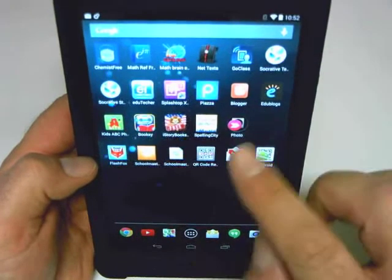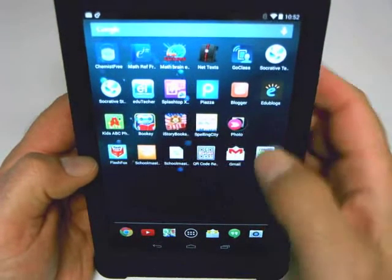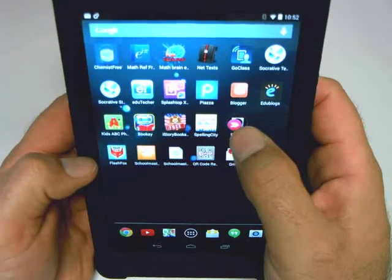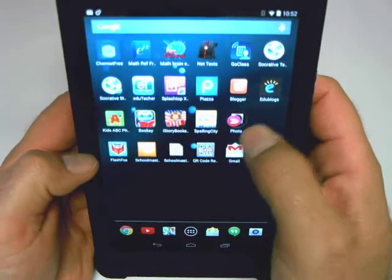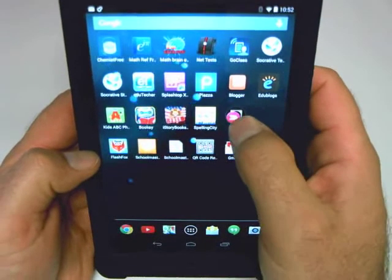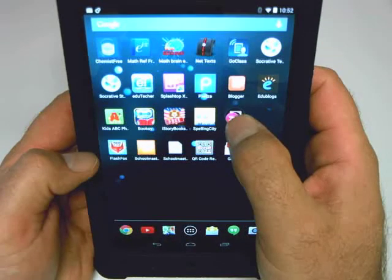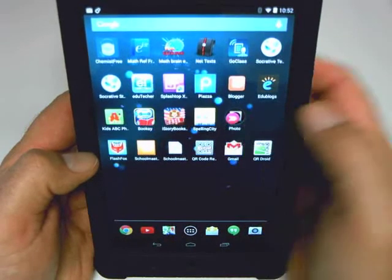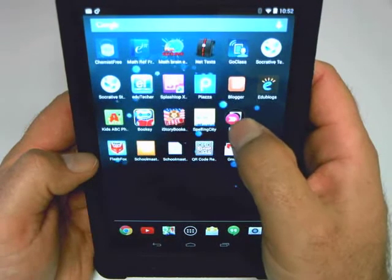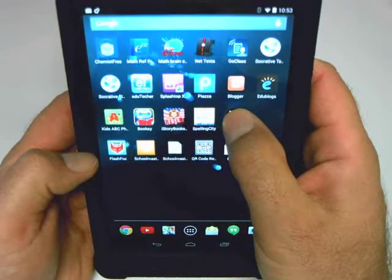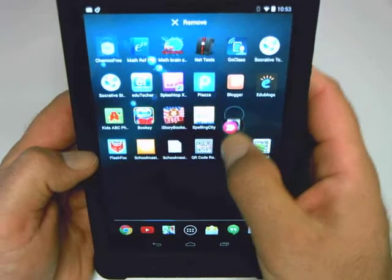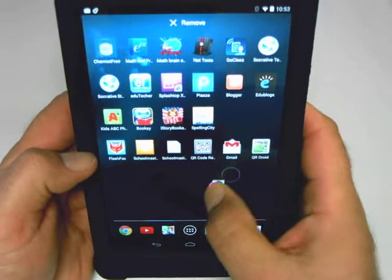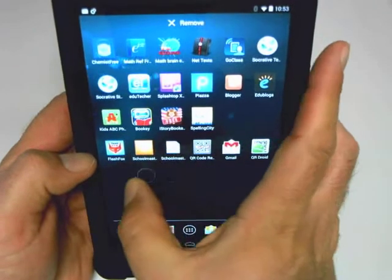Now if I want, I can even move that folder around and put it exactly where I want, or organize my home screen in more detail. So if I do that, all I have to do is press and hold and I can move that around to where I like.